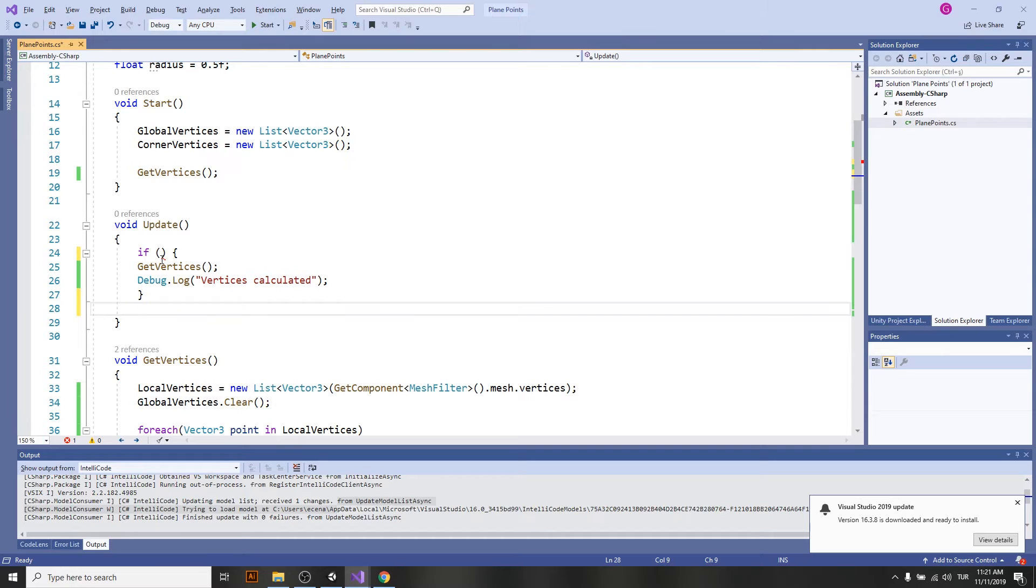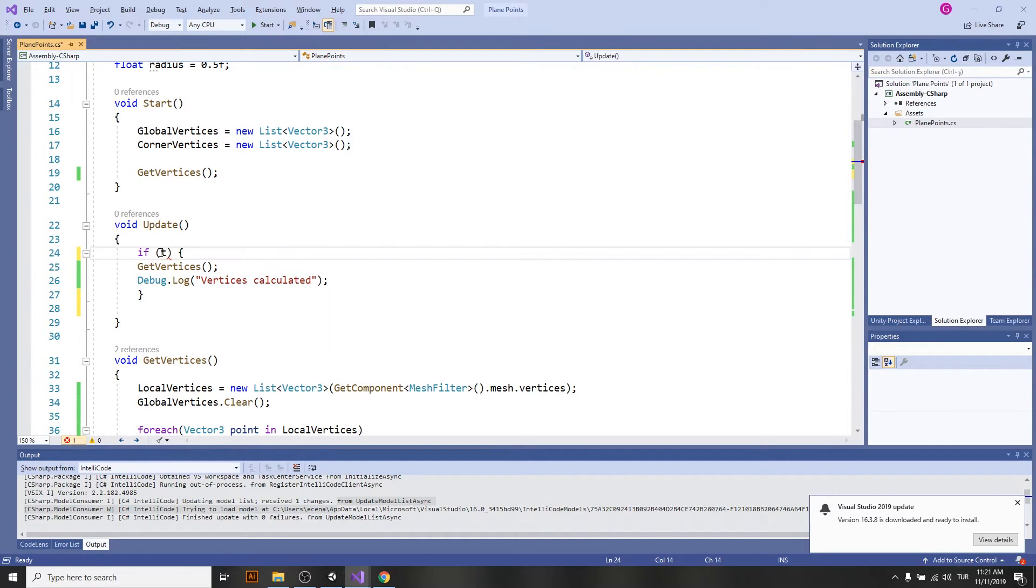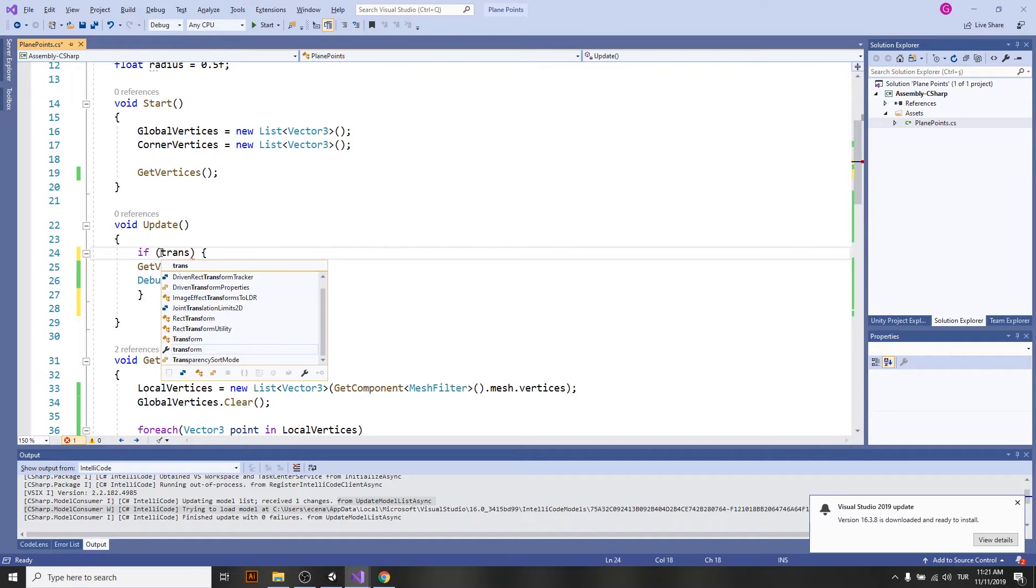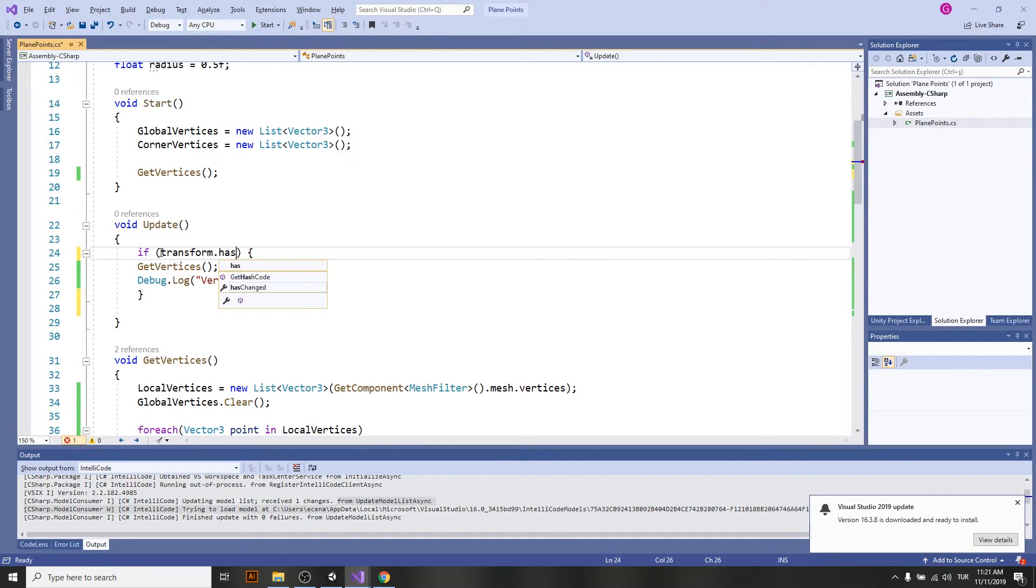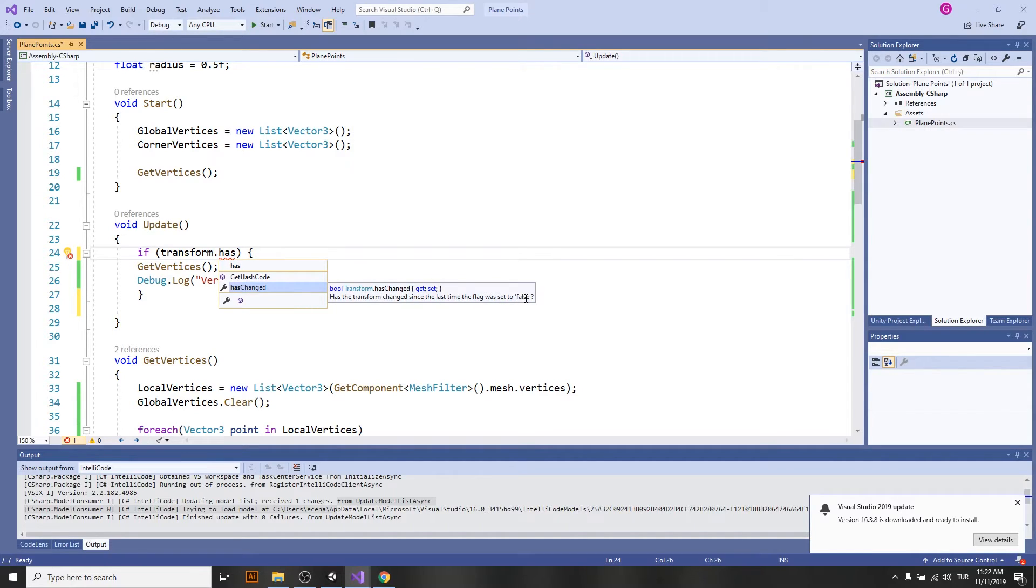So I will be using a flag of transform. This flag is called transform has changed. And you can see, has the transform changed since the last time the flag was set to false.